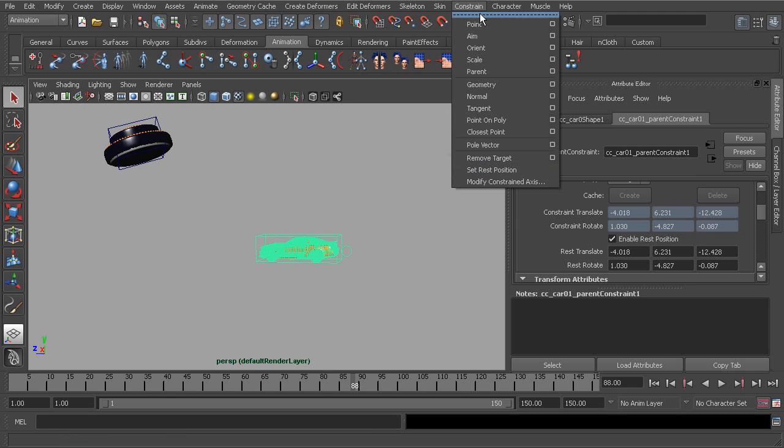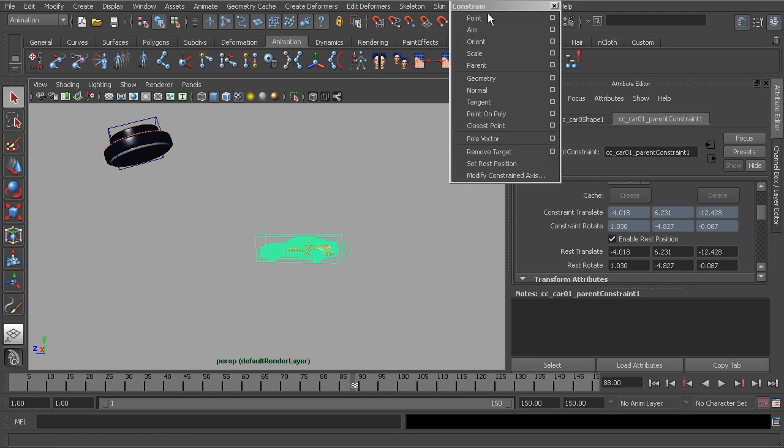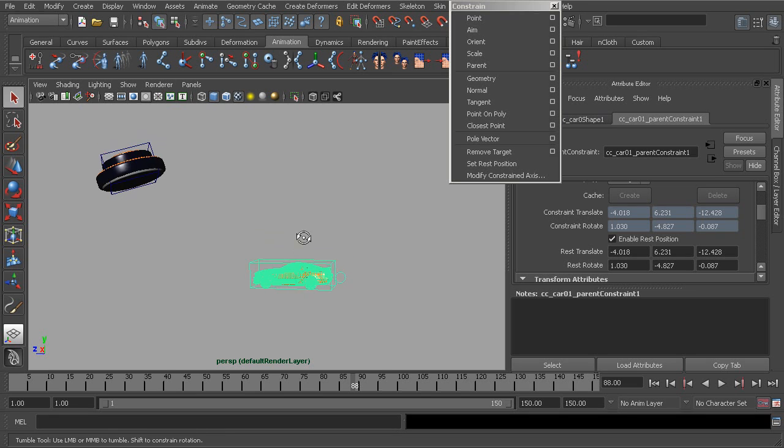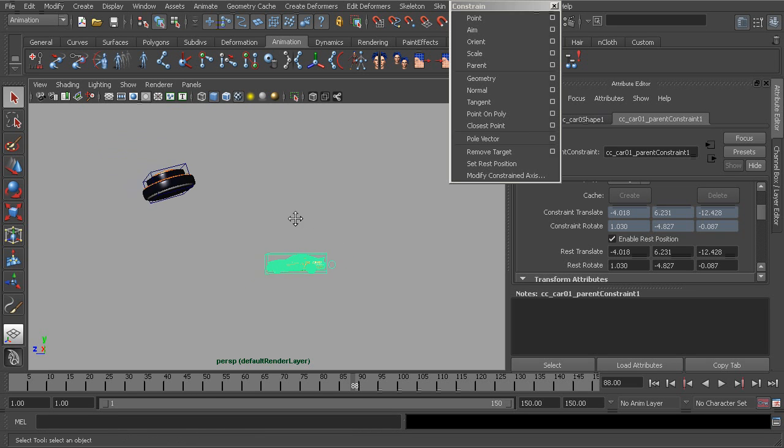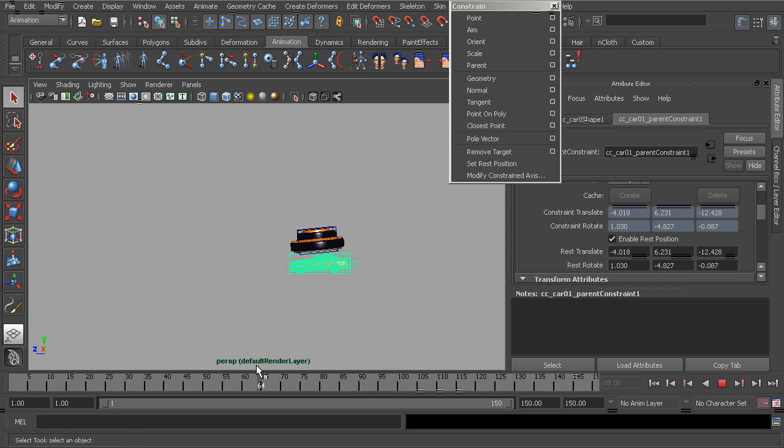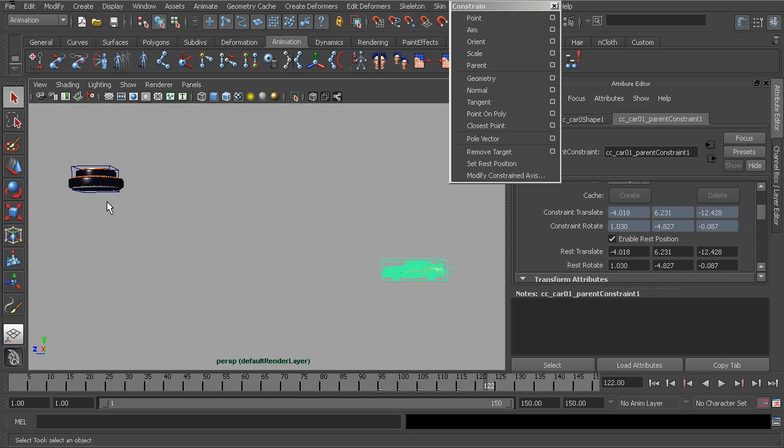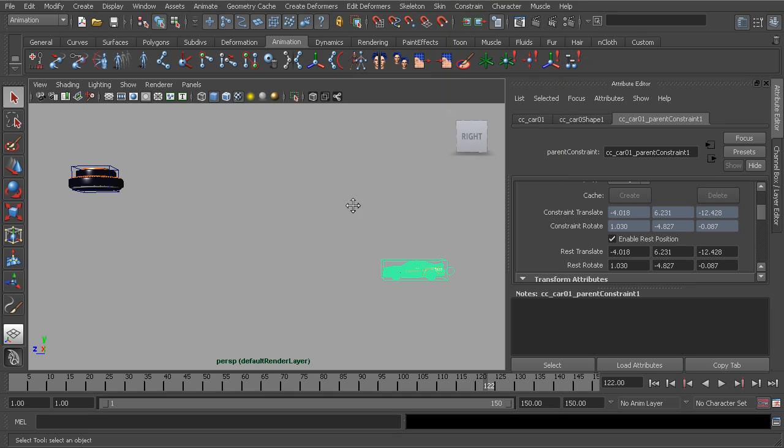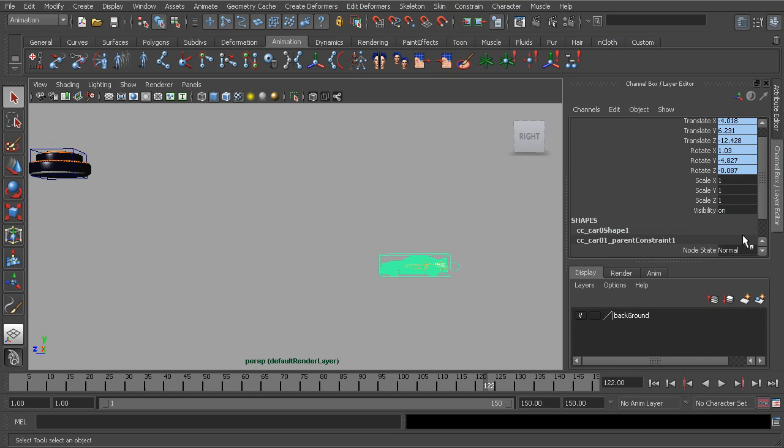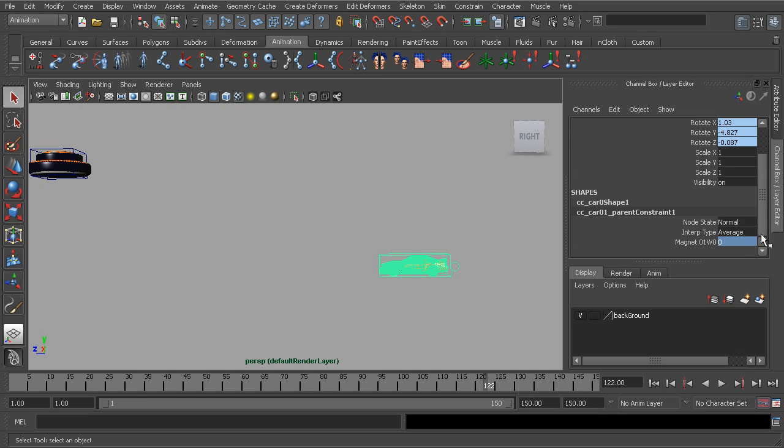So what we're going to do in this lesson is decide a new rest position for our car. Let's say if we wanted our car to have a rest position at the end of the animation. Well in order for that to happen, we can go back to the channel box and set our magnet weight to a value of one.